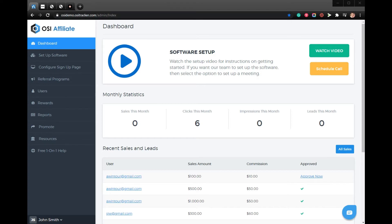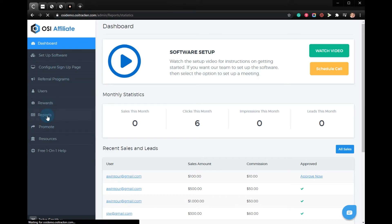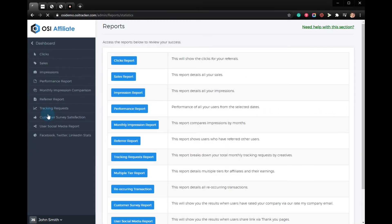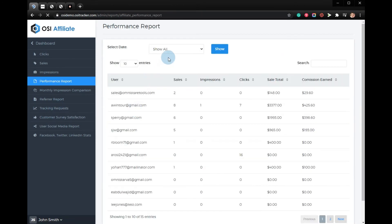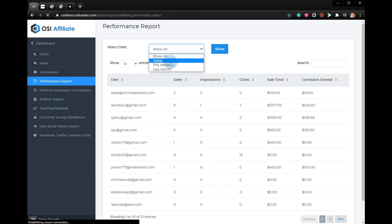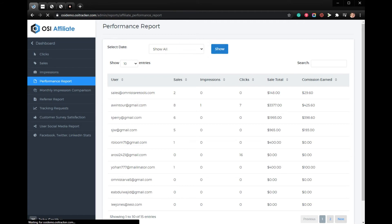To view the performance of your affiliates, simply log into your Omnistar account and select Reports, then Performance Report. Select the date and click Show. Thanks for watching, goodbye.